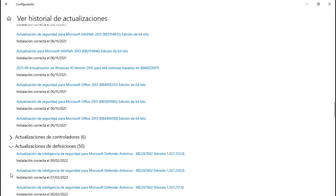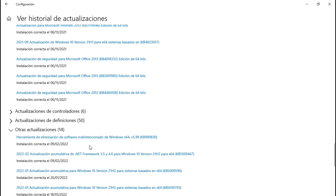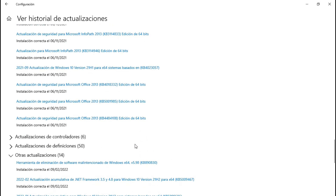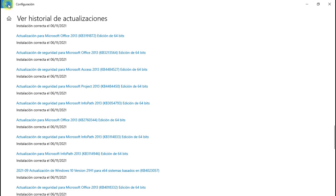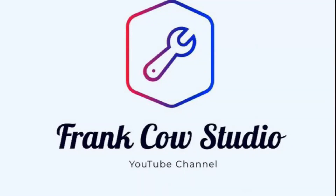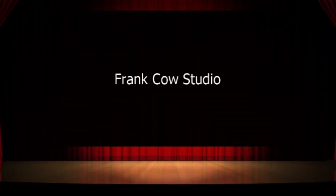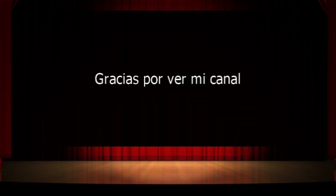Vamos a checar aquí otra: este es el de Windows Defender. Otras actualizaciones — herramienta de eliminación. Miren, ya hay dos: la versión 5.97 y 5.98. Espero que les haya gustado este pequeño tips informático. Ya estamos en contacto. Muchísimas gracias a todos por ver mi canal, se les agradece infinitamente. Hasta luego, bye.